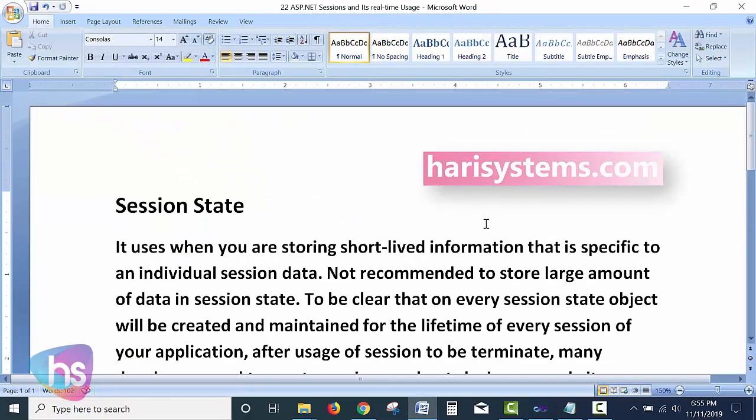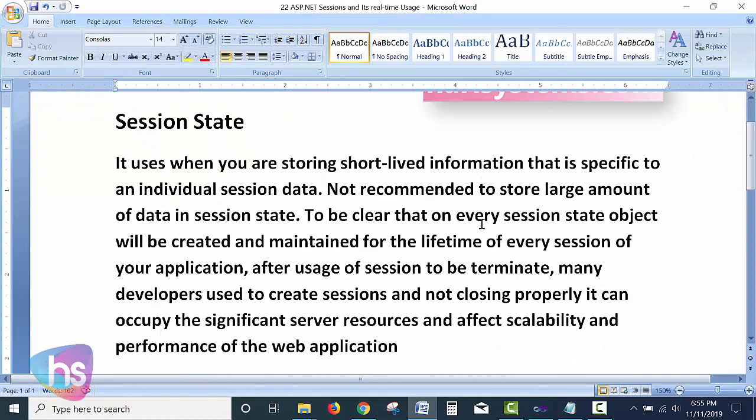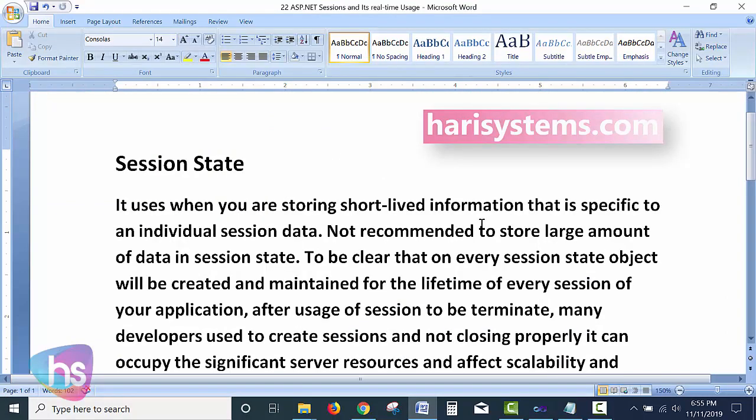I hope you better understand the session state management technique used in ASP.NET web application development. If you have any clarifications, comment or write to us at Hari System — we will keep in touch and provide more details as needed. Thank you for watching this session.